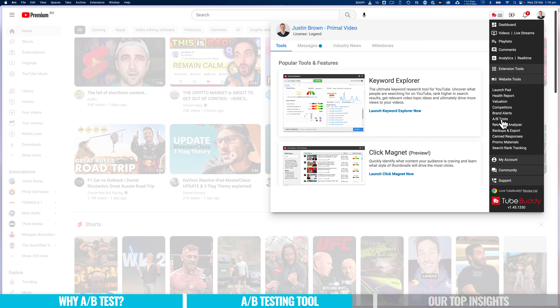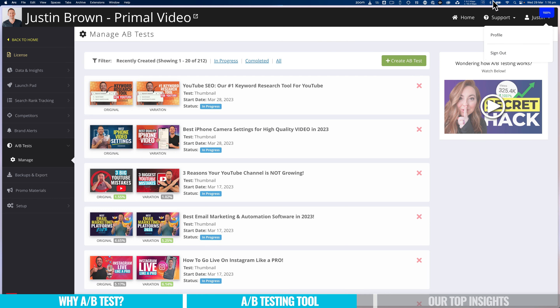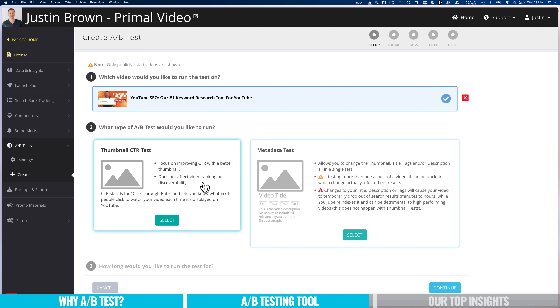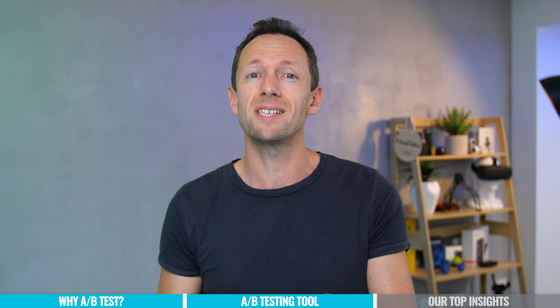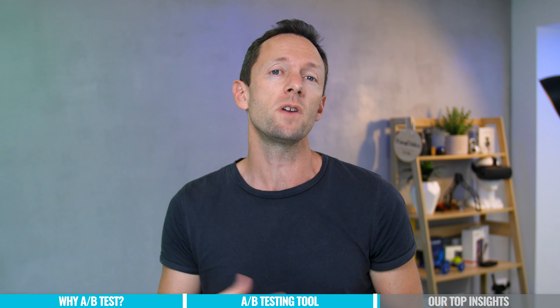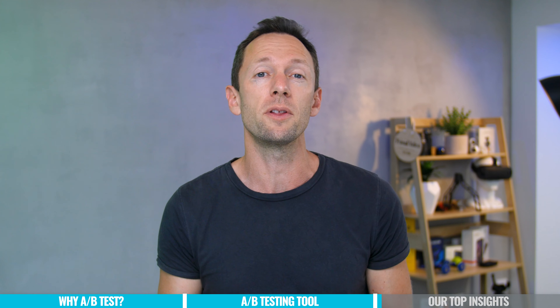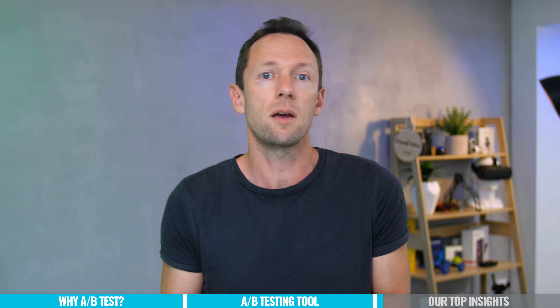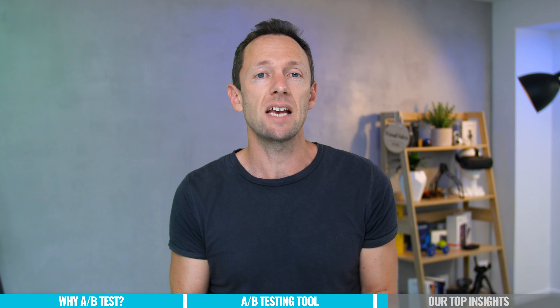To get these set up on TubeBuddy, go to their AB testing section, come up to the top to create an AB test, pick the video you want to run the test on, and then select your alternate thumbnail image. Normally where we start with these AB split tests isn't on our brand new latest videos — it's on videos that have been up for a while but are underperforming compared to other videos on the channel, to help them find traction and see if replacing the thumbnail actually makes a difference.